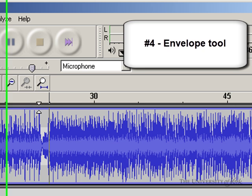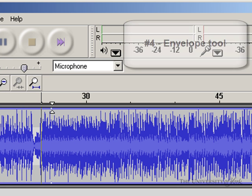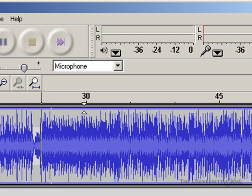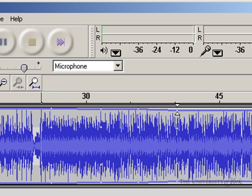then it will allow me to set points in my audio, and I can control the volume at these points that I've set. If you see that I've clicked with this tool, it's setting a number of white dots in the audio.